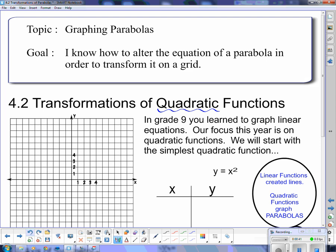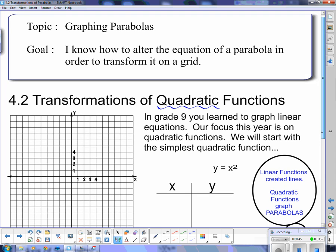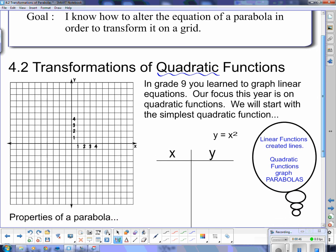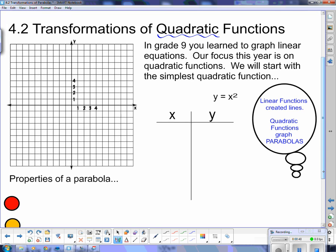In grade 9, you learn to graph linear equations. Our focus this year is on quadratic functions. We will start with the simplest quadratic function: y equals x squared. I'm going to make a table of values for y equals x squared. I pick values for x and then figure out what the y will be.